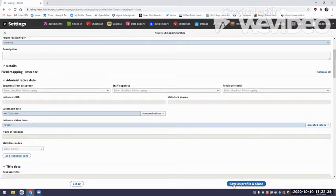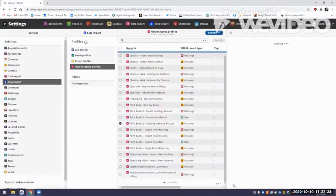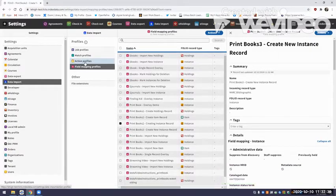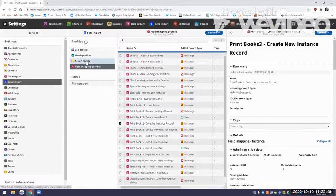Now I'm going to save this. The next thing I'd like to do is go up and create an action profile. In this demonstration I'm going to go back and forth — I just created a field mapping profile for the instance, now I'm going to create an action profile for the instance, then go back and do one for the holdings and an action for the holdings.